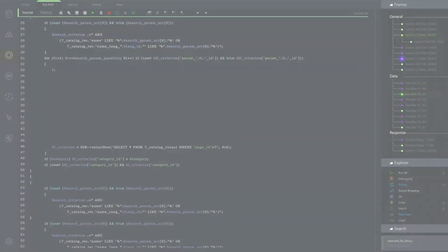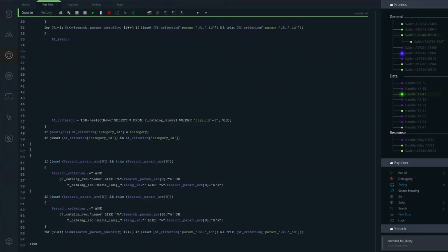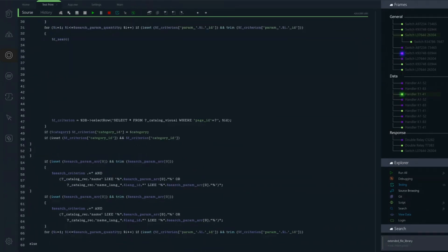This system effectively prevents common programming errors like null pointers, dangling pointers, and data races, leading to more reliable and stable software.